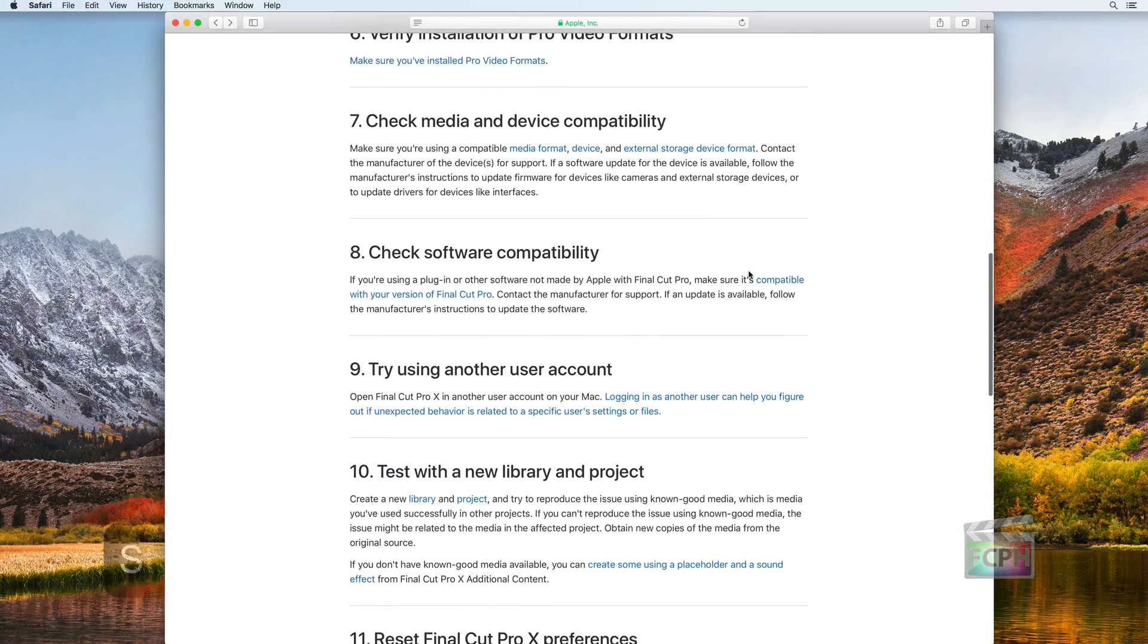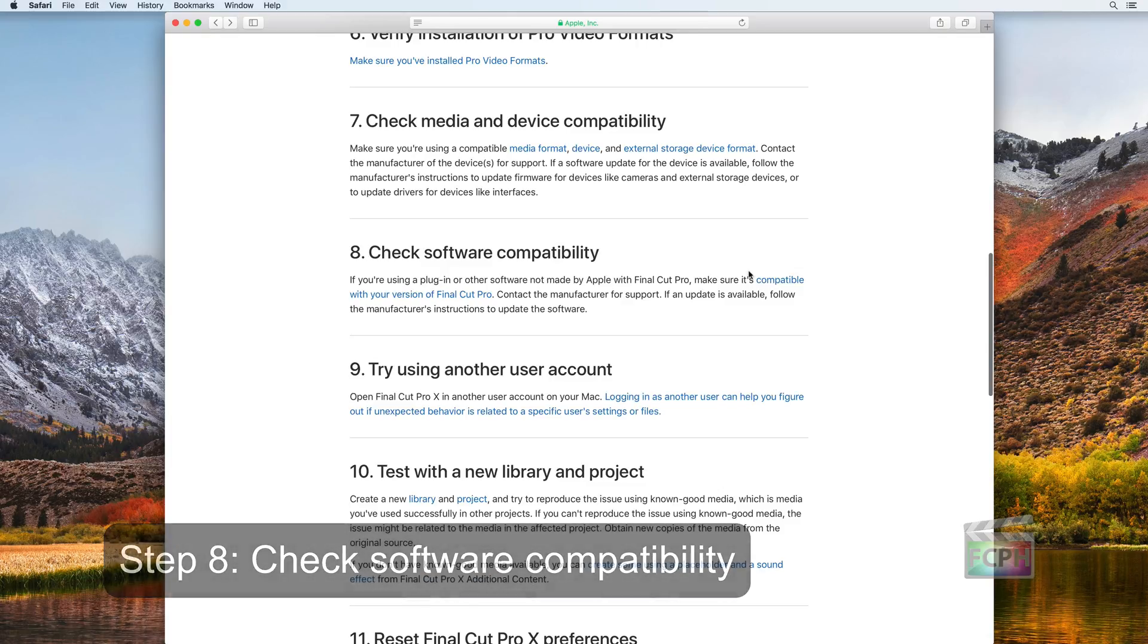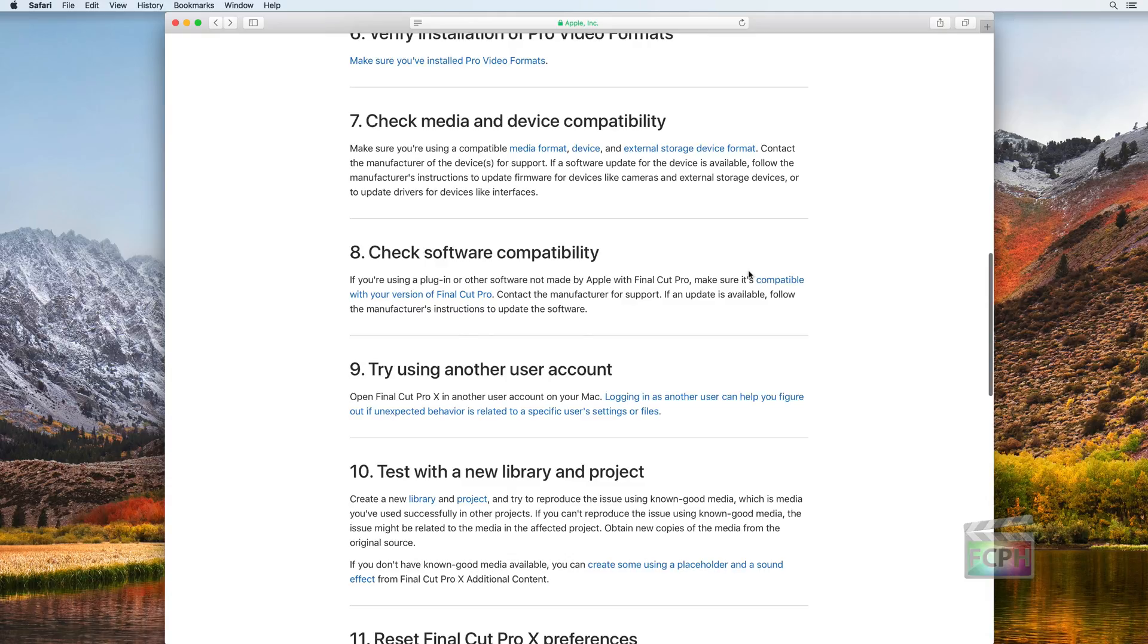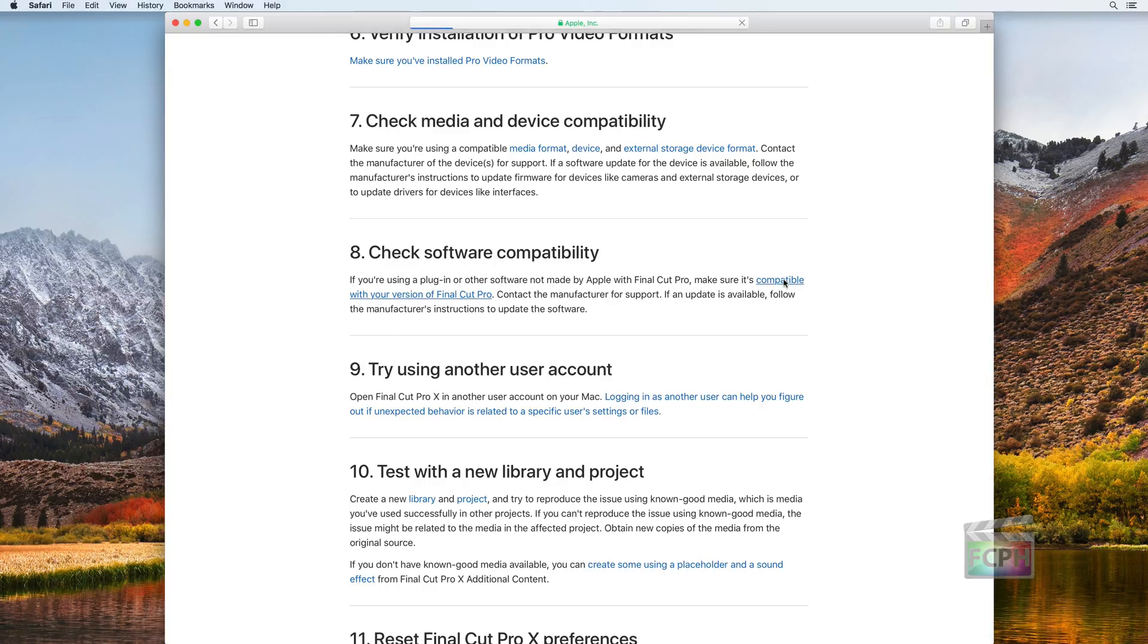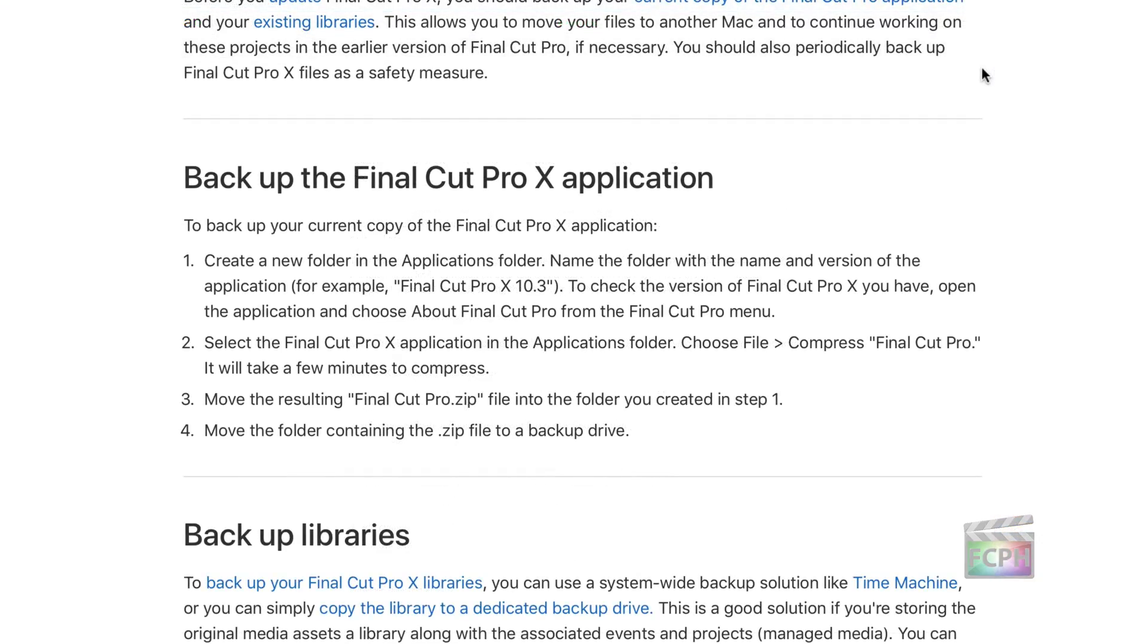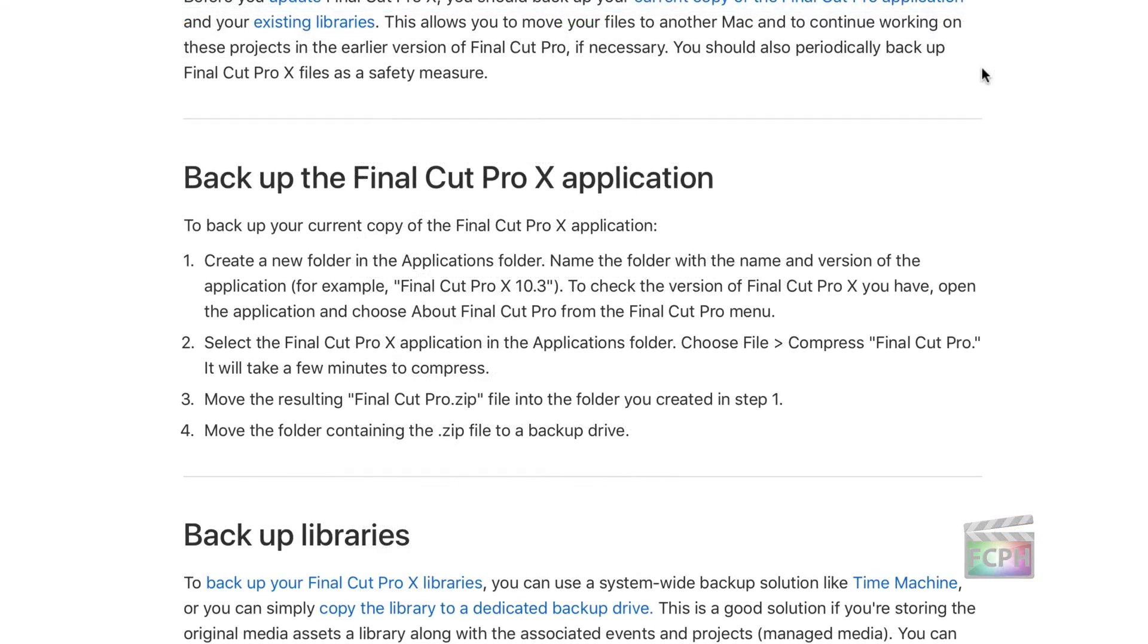Step 8: Check Software Compatibility. Additional software can be installed on your Mac to provide Final Cut additional capabilities. If you have installed any plugins, verify they are compatible. An update to Final Cut Pro can cause plugins to behave strangely or even stop working. If a plugin is not compatible with the latest version of Final Cut, but is required for your work, use the backup of the previous version of Final Cut to revert to a working version.